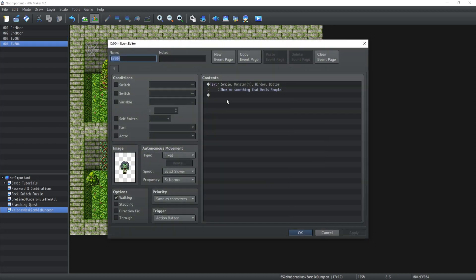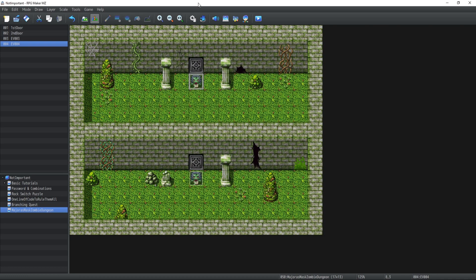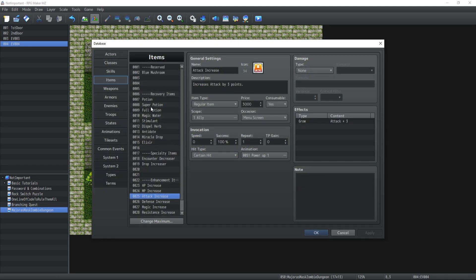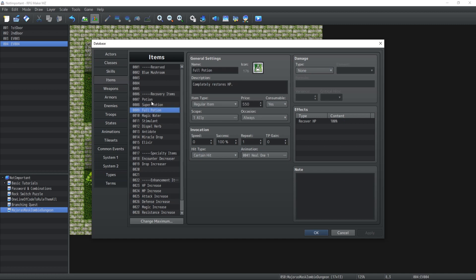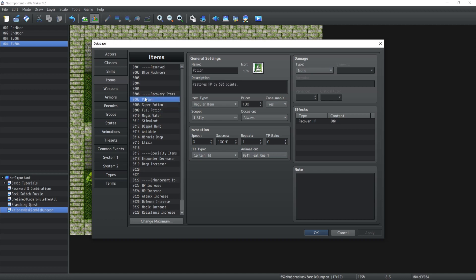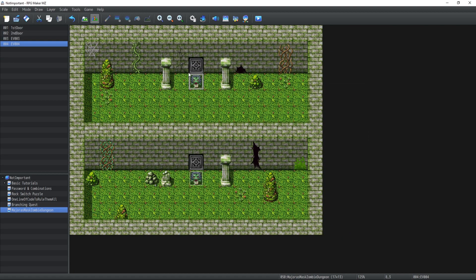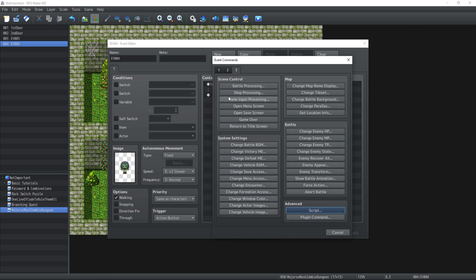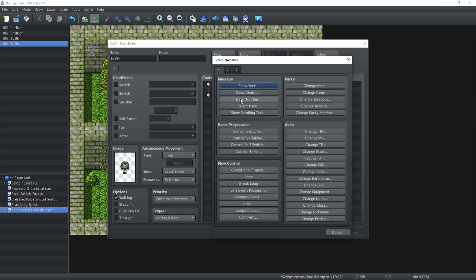Now it gets a little bit interesting because 'show me something that heals people' is great in a way, but there are multiple items that can recover health inside RPG Maker MZ. If we look at the base items inside the database, there's the potion, the super potion, and the full potion. So how do we implement this?